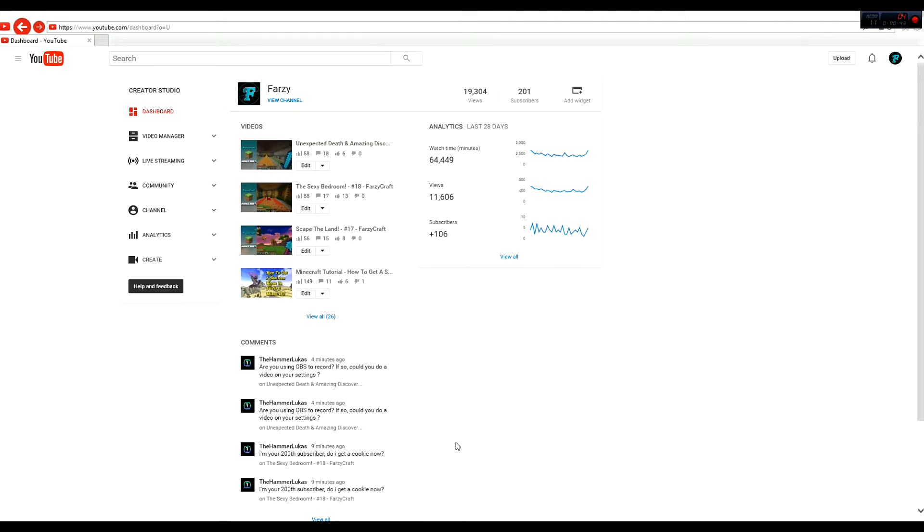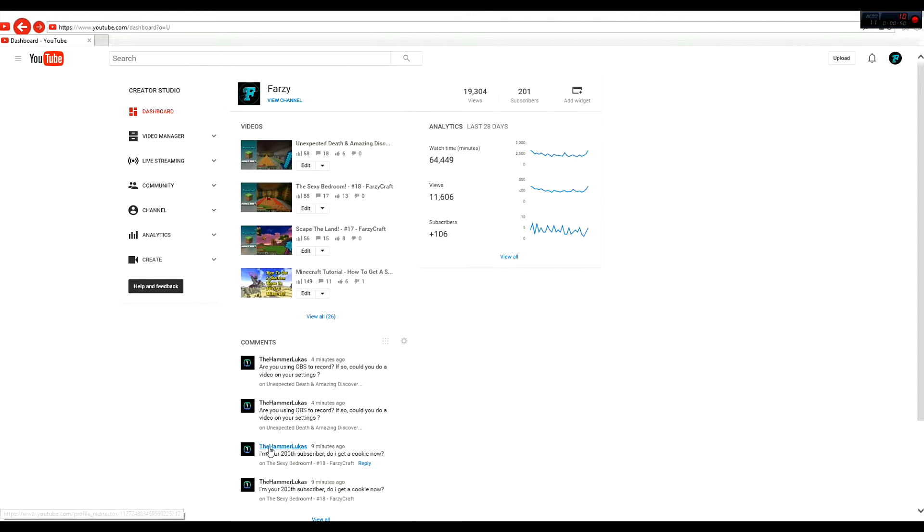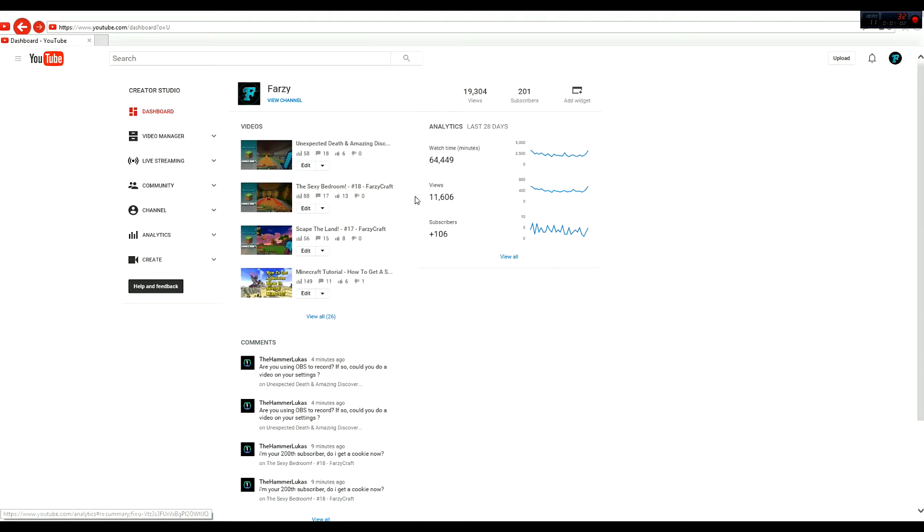So, I'm going to shout out all the subscribers. Now the 200th guy was this guy, TheHammerLucas. I'm only calling him out because you won't see his name because YouTube has a kind of a delay. If someone subscribes, you don't see their name for like an hour or so after. So, TheHammerLucas, thank you for subscribing. Now let's go to the rest of the subscribers.